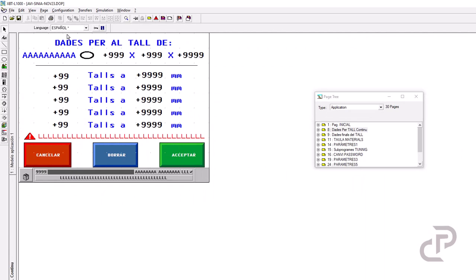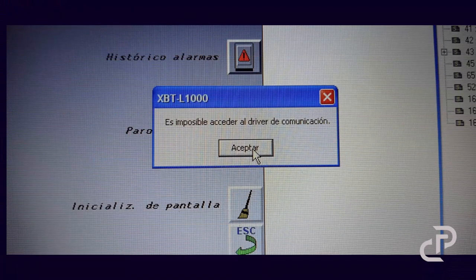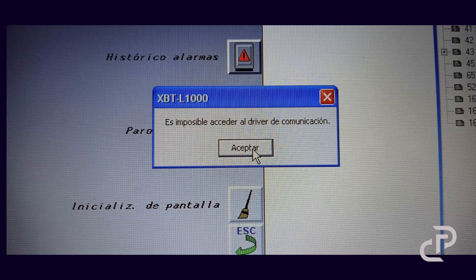I tried a lot to do it by communication cable based on the manual, but I was not successful. This is the error message and I don't know what is the reason. It is not possible to connect to communication driver.